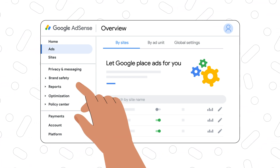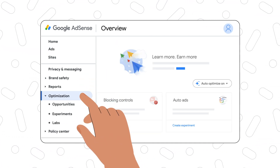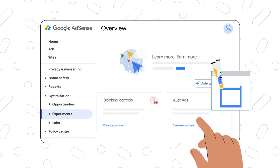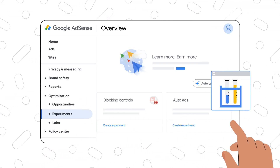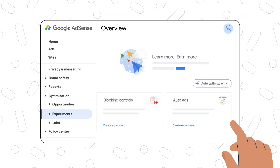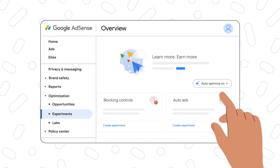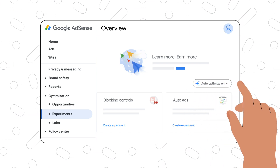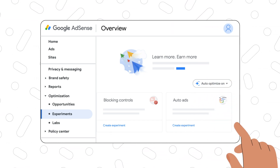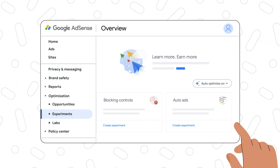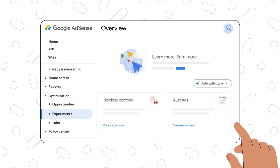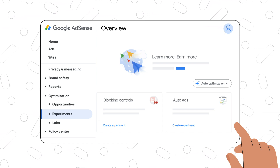Our third recommendation is to let Google optimize experiments for you and automatically apply any improvements to your revenue or user experience. You can find this feature on the optimizations tab under experiments. The first option is to turn on the Auto Optimize feature and allow Google to run experiments and apply any improvements on your behalf. The second option is to let Google run experiments and suggest improvements that you can apply yourself.